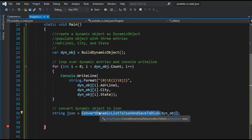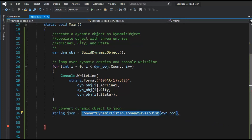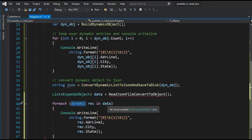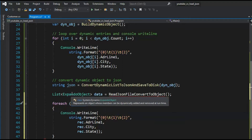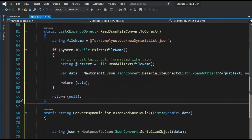In the last step we converted the dynamic list to JSON and saved it to disk. In this step we're going to read it from disk and convert it back to that dynamic list. The data goes into a variable called data, which is typed as List of ExpandoObject.